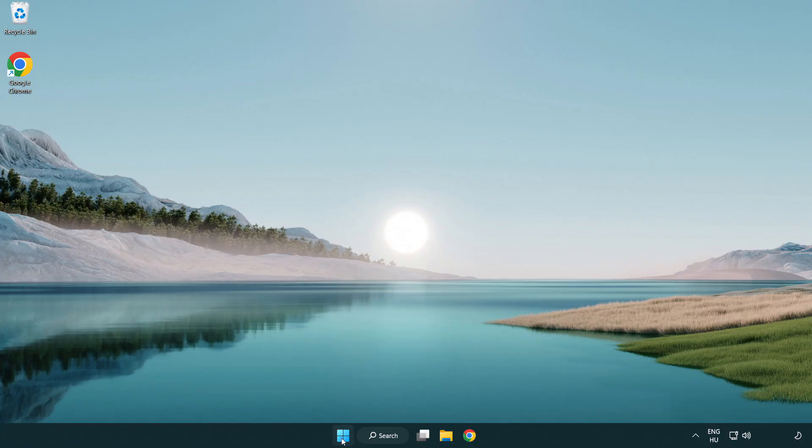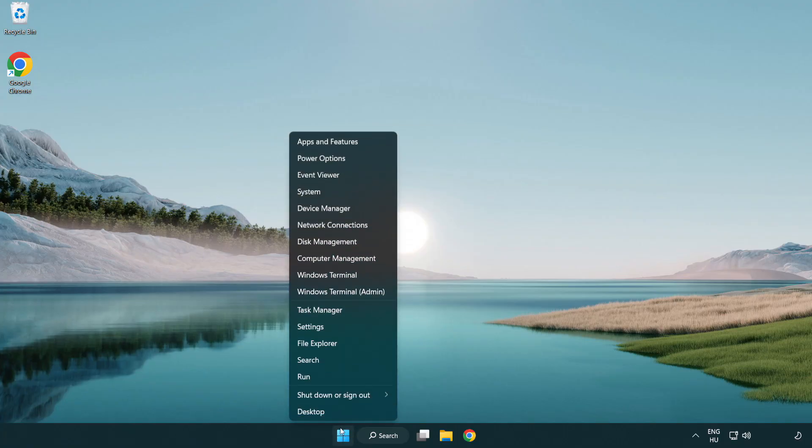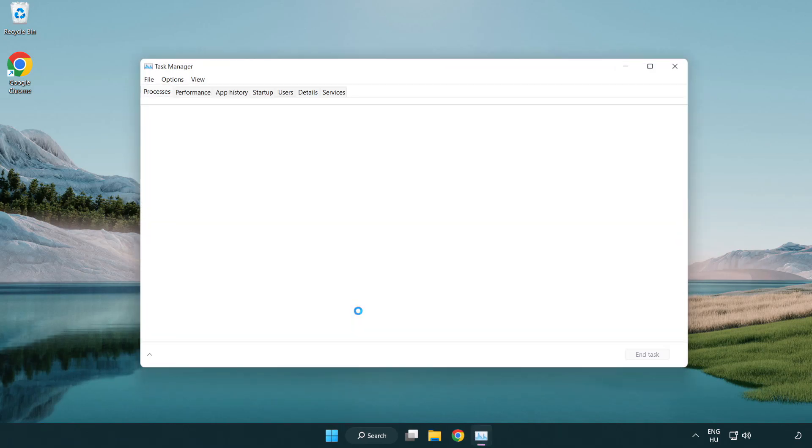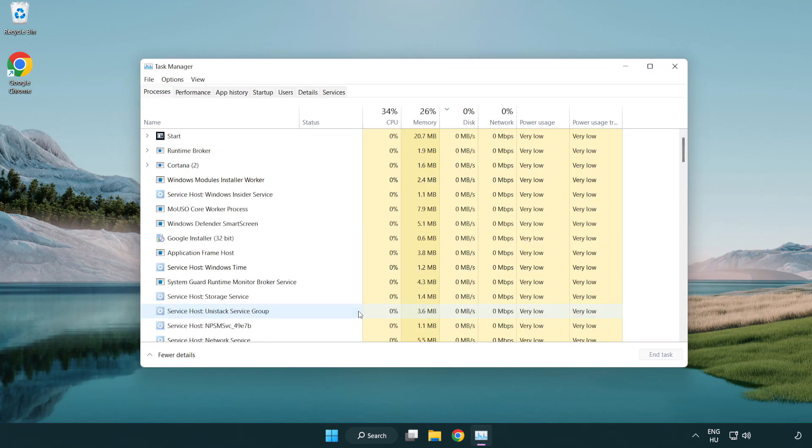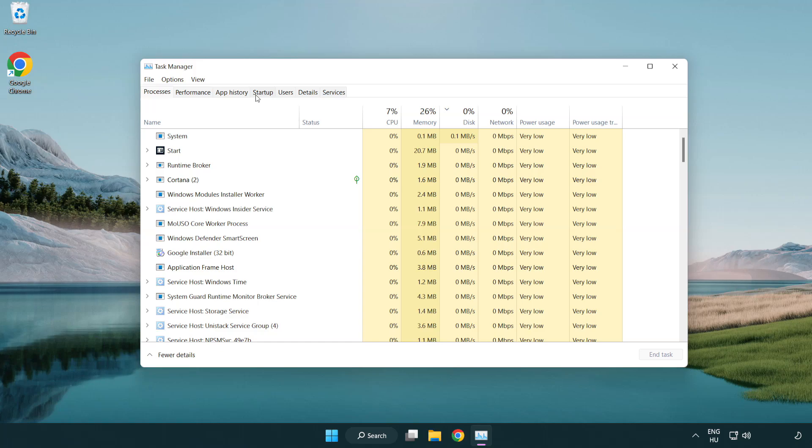If that didn't work, right-click start menu. Open task manager. Click startup.